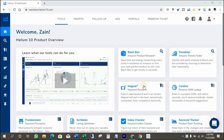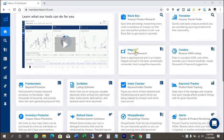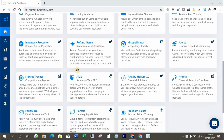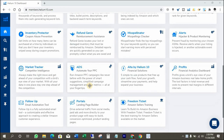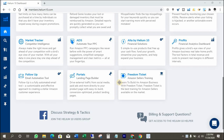Here is the dashboard of Helium 10 and we can see many features here: Blackbox, Trendstar, Magnet2, Srabo, Frankenstein, Scribbles, Index Checker, Keyword Tracker, Inventory Protector, Refund Genie, Mistplanter, Alerts, Market Tracker, Amazon PPC Ads, Alta by Helium 10, Profits, Follow-up, Portals, and Freedom Tickets. Those features are highly recommended for new sellers to keep their business in good standing because you will get everything at one place in this tool. That's why I love using it every day for my personal Amazon seller accounts.